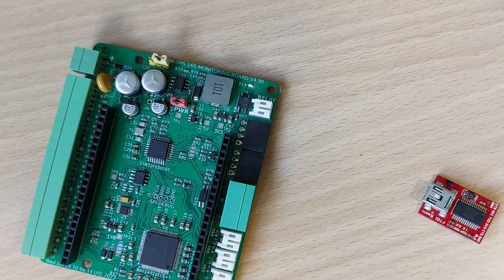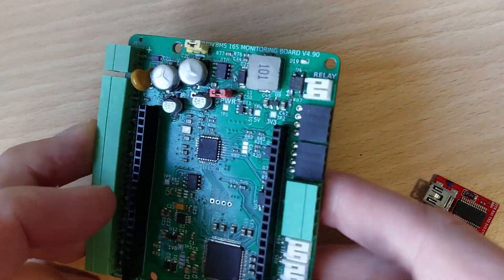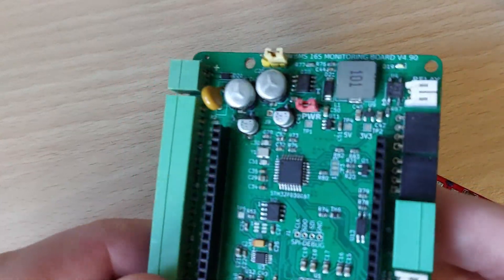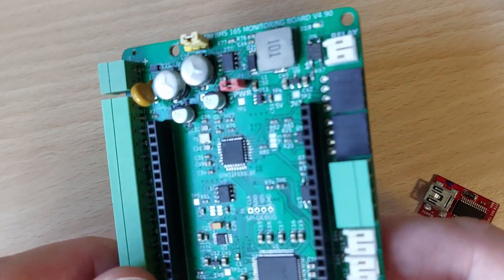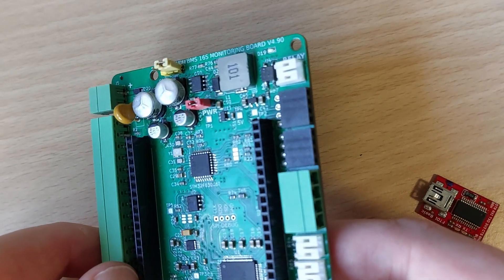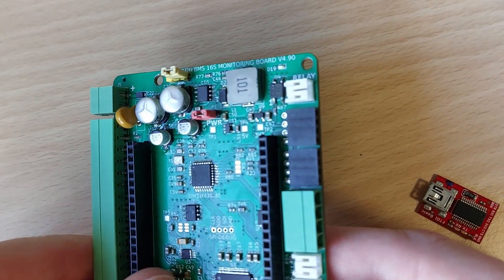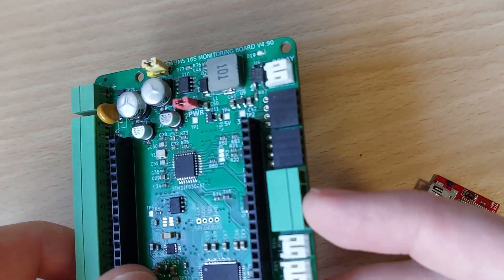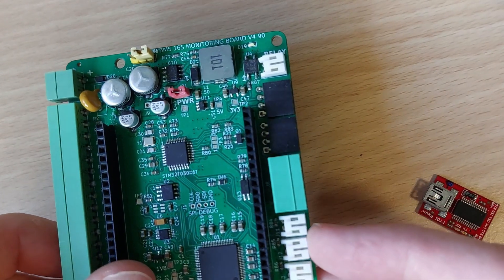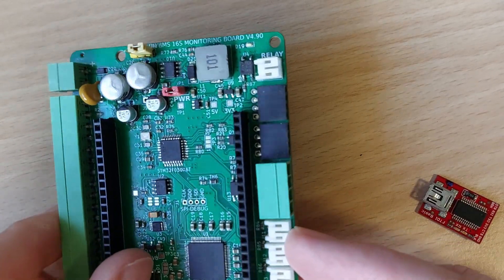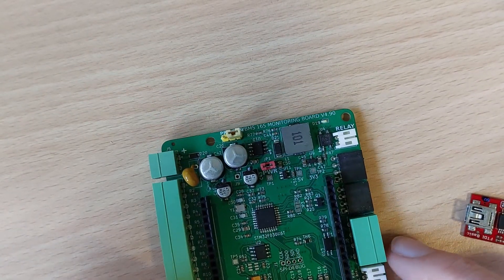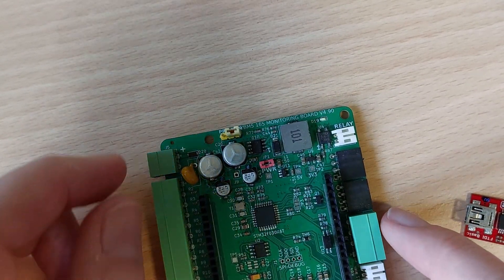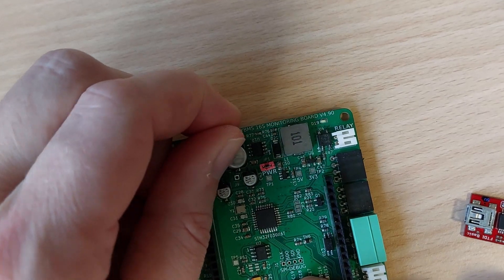So now we can program the module. First of all disconnect all the green plugs so that the module is unpowered. You can also remove the temperature sensors if you need to but that's not essential. Now we move the jumper pin from the run setting to the program setting on the left.